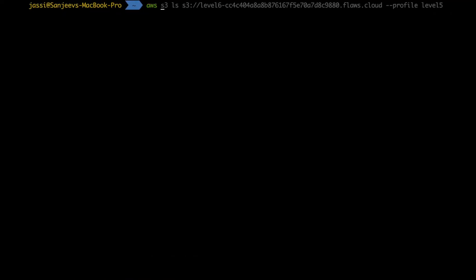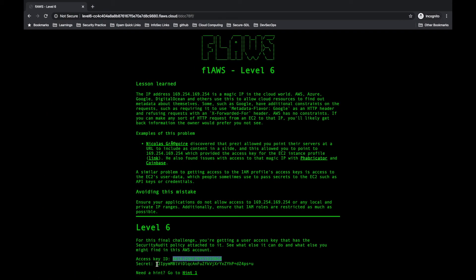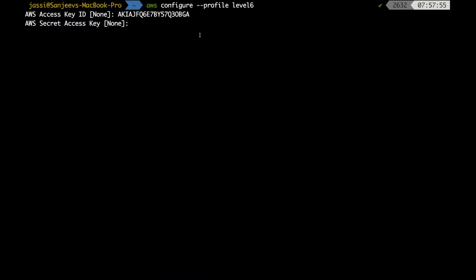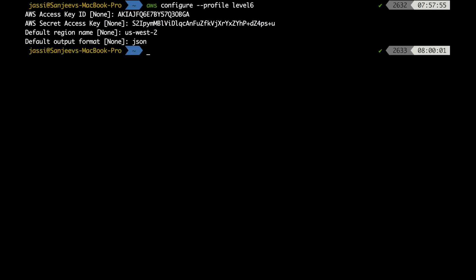I'll go to my command prompt and type 'aws configure', giving the profile name as level6. I paste in the access key ID, then the secret access key. By default I know this is hosted in us-west-2, so I'm keeping that, and JSON format. We are done with 'aws configure' and have set up the profile. Now we'll see what policies we have.